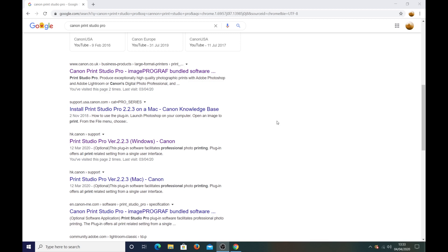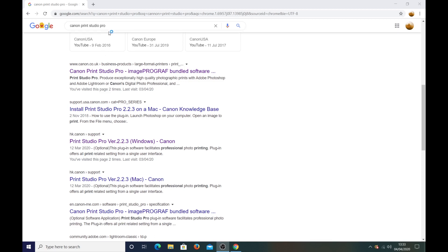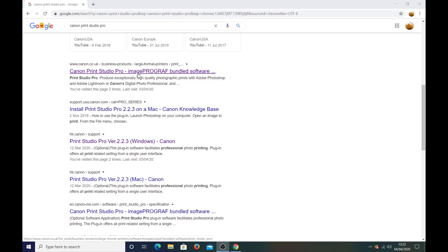Okay so I'll just run through how you download print studio pro. First of all, if you go to Google and you just type in Canon print studio pro you'll see this one here at the top of the page. Now that's actually not the one you want. If you go into that that is basically setting up your printer. Now it does actually set up Canon print studio pro as well.